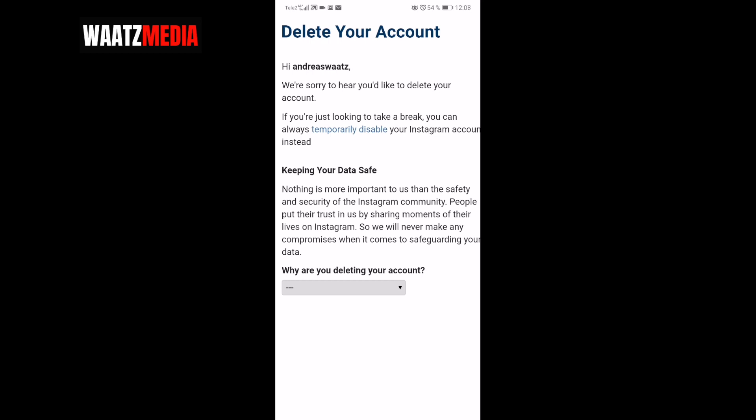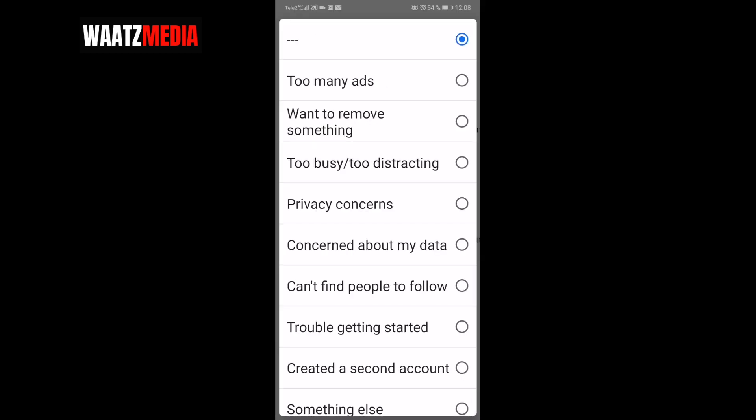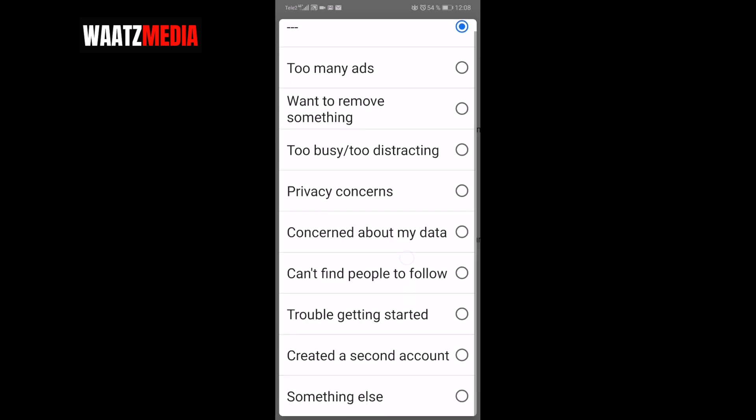'People put their trust in us by sharing moments of their lives on Instagram, so we will never make any compromises when it comes to safeguarding your data.' Now choose why you are deleting your account — options include too many ads, want to remove something, too busy, privacy concerns. I'm going to choose 'Something else.'